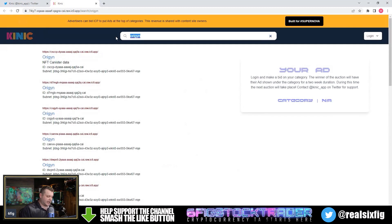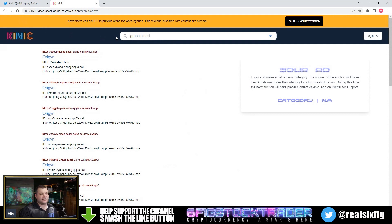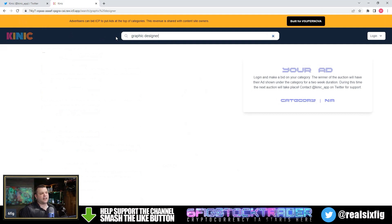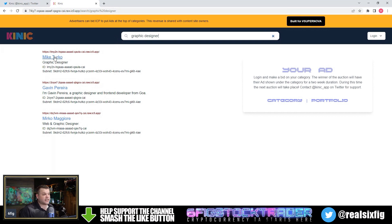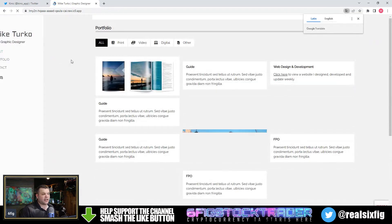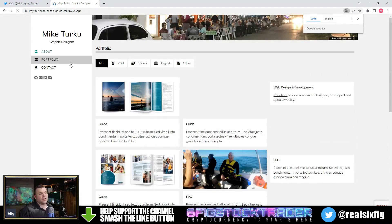Let's go ahead and type in, let's say you need a graphic designer, and let's see what comes up. Looks like there are a few people that have their own websites up on Internet Computer. Let's go ahead and click on this first one.